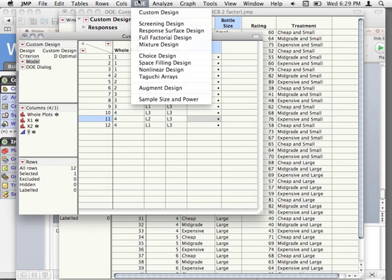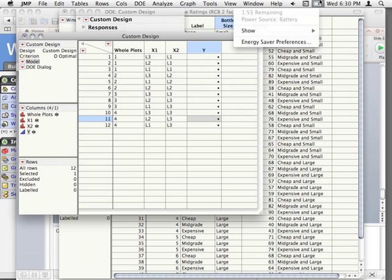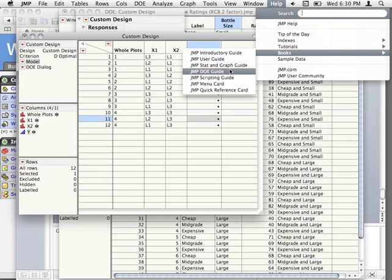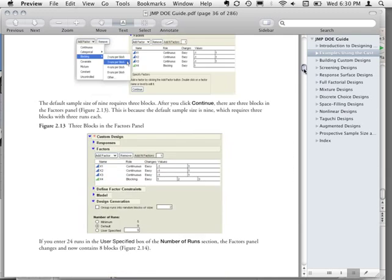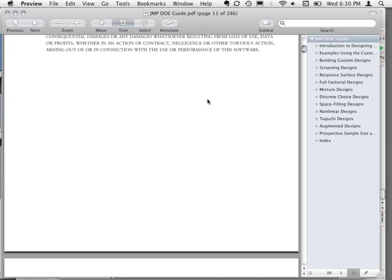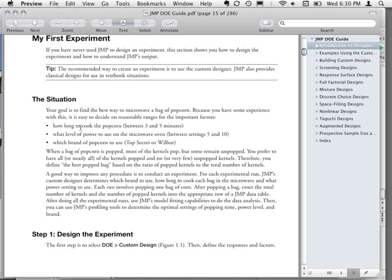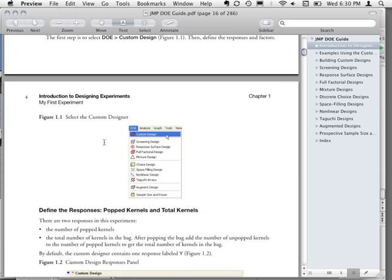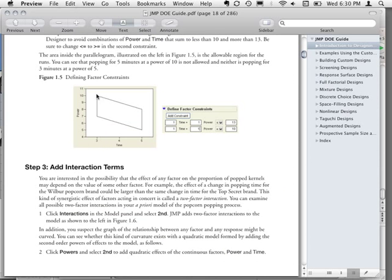The example they have in their book — which is really funny — takes you through setting up an experiment looking at how well you can pop popcorn. You're trying to manipulate how long you cook it, what power you cook it at, and which brand you use, trying to maximize the kernels popped. It'll actually make this design for you and you can specify your factor space — for example, you don't want any designs where you have three minutes at less than seven power or five minutes at any more.